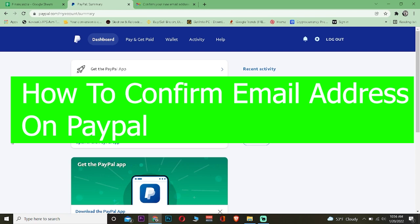Good morning and good afternoon to every lovely viewer watching our video. Welcome back to our YouTube channel Financial Able, where we post tutorial videos just like this. In today's video, I'm going to be showing you how you can confirm your email in PayPal. It's pretty simple to confirm your email in PayPal.